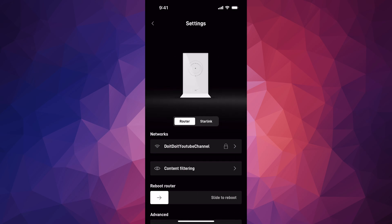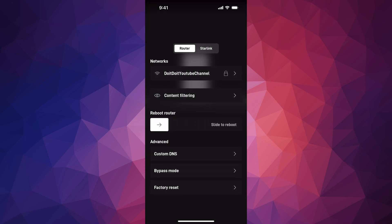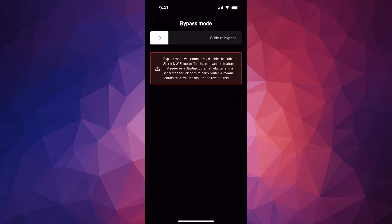So going to router, that's your first option, scroll down, you're going to see bypass mode. That's the second last option, bypass mode.